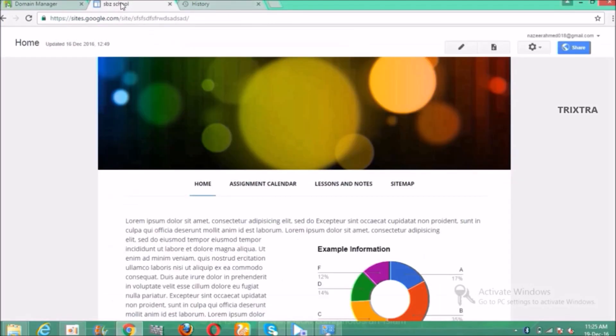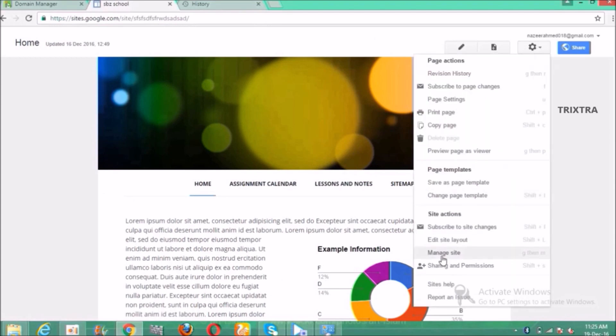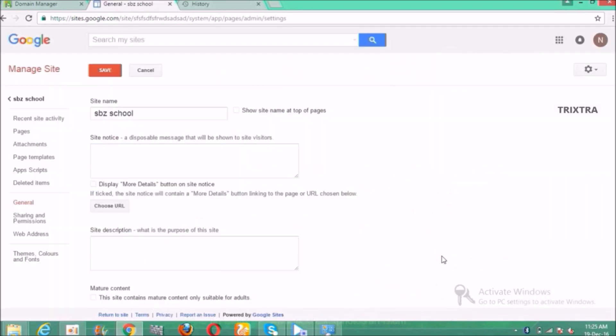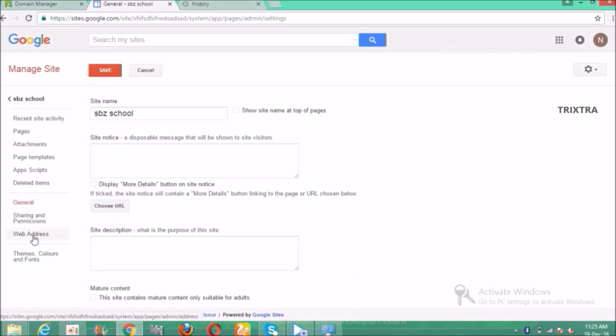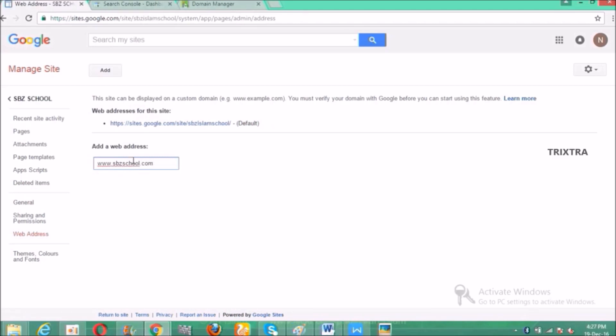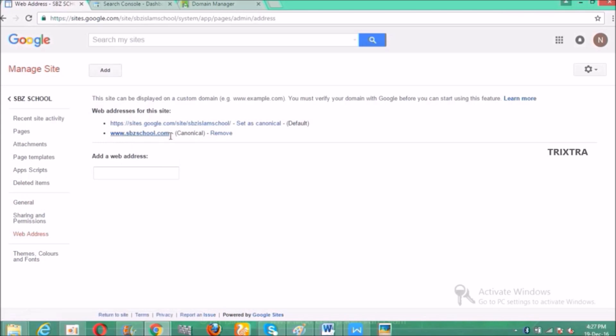After that go to your Google site and click more actions button and click the manage site button. And select the web address tab. And there is a box called add a web address. Type the personal domain name which you now configured in GoDaddy in that box and click enter or press add button. That's all, your web address has been successfully verified and added to Google sites.